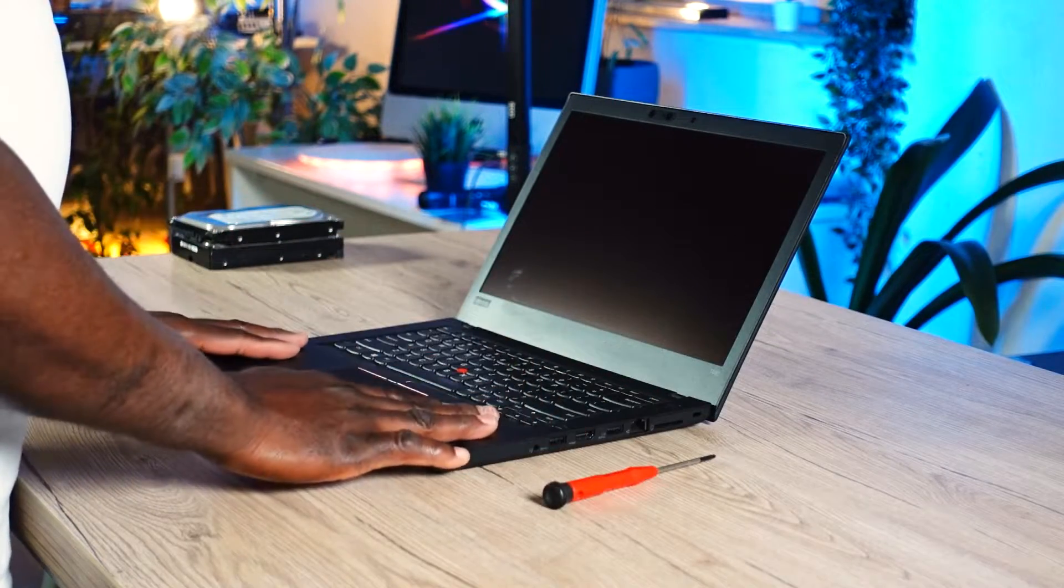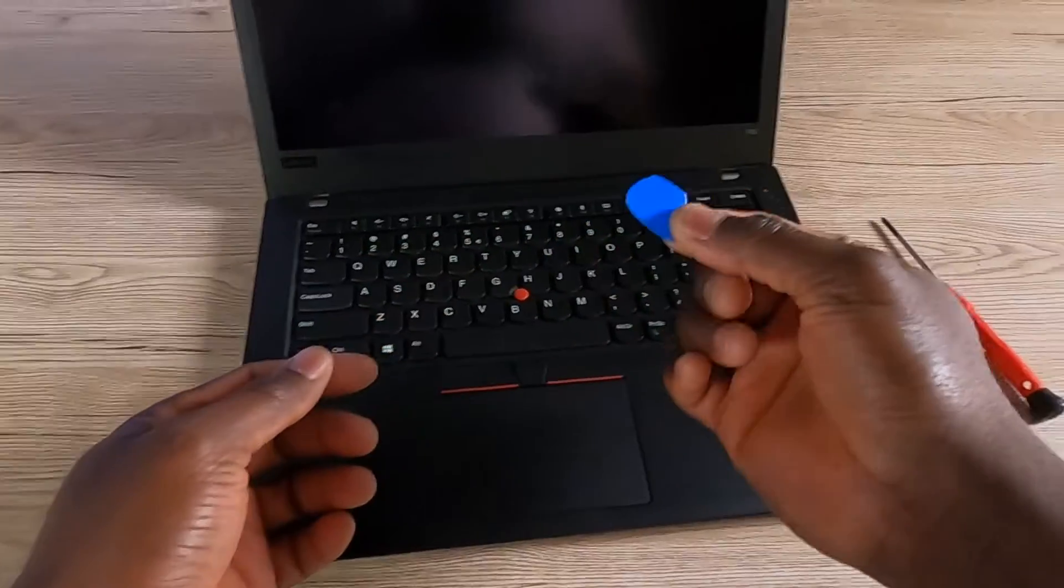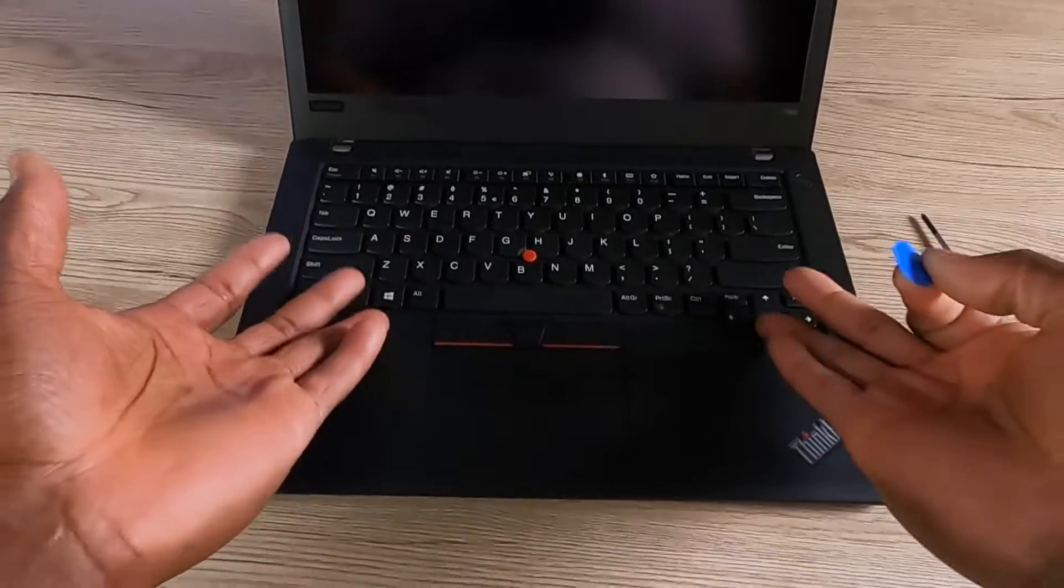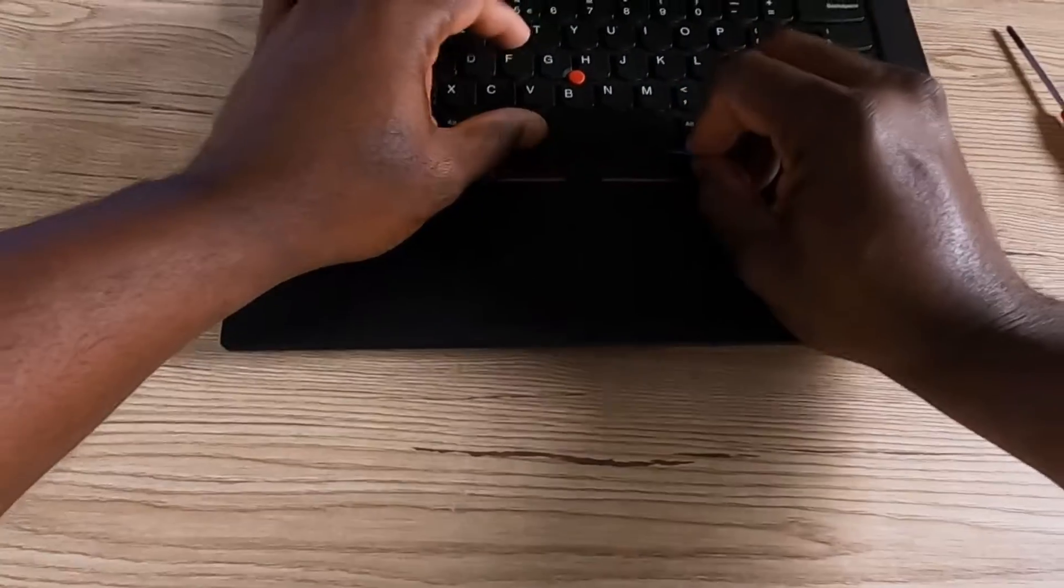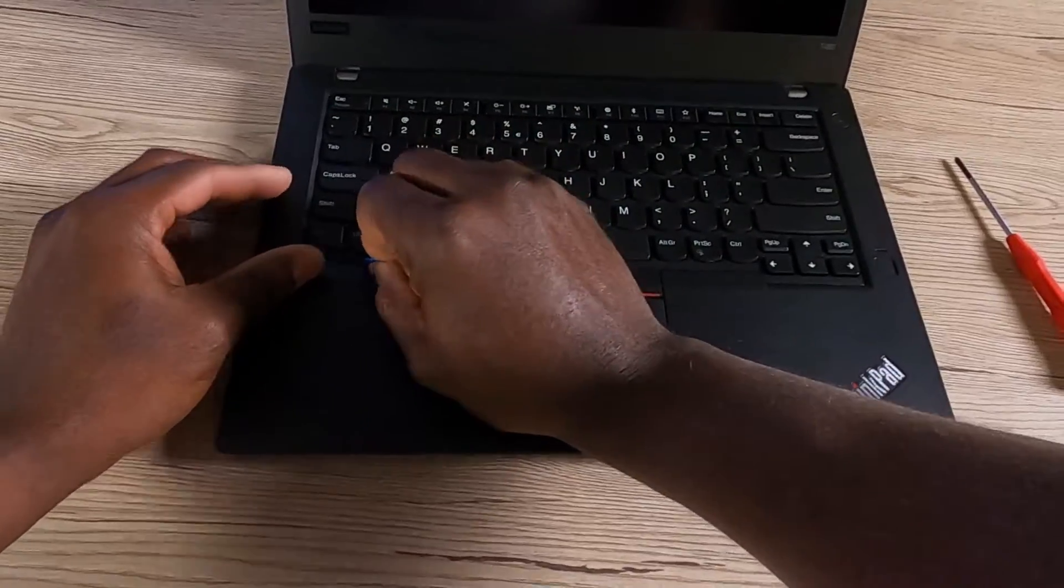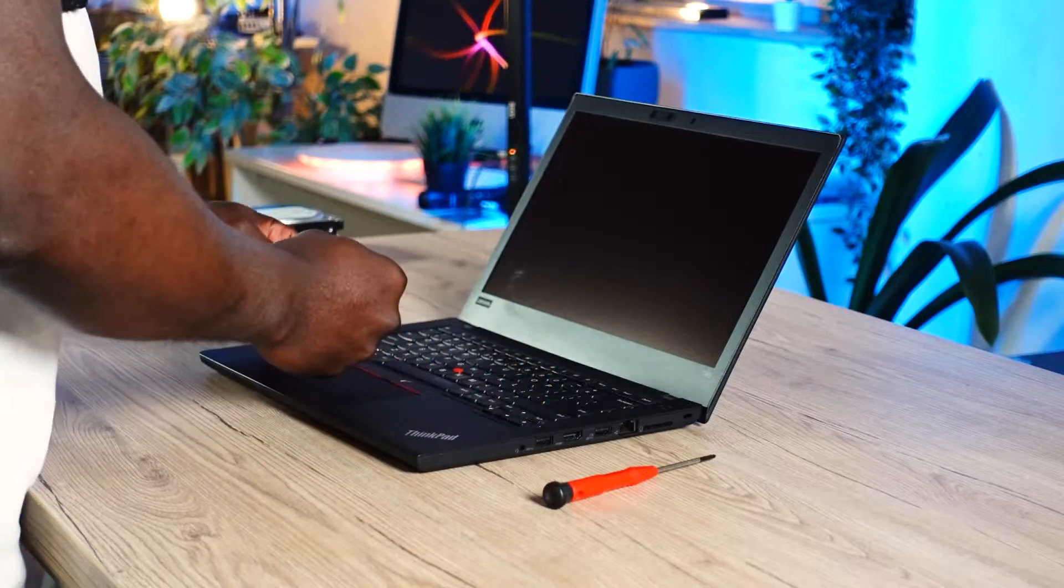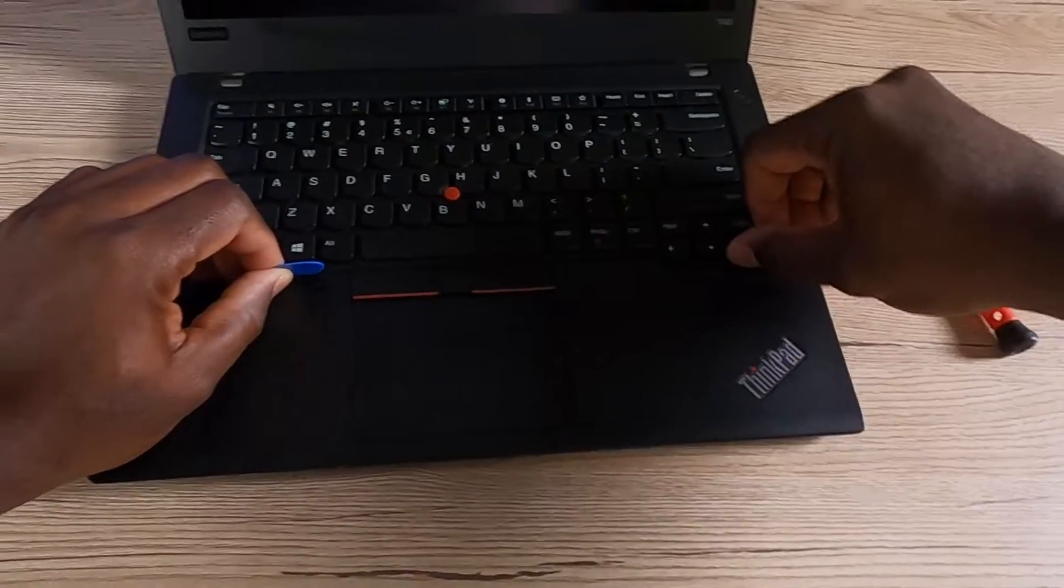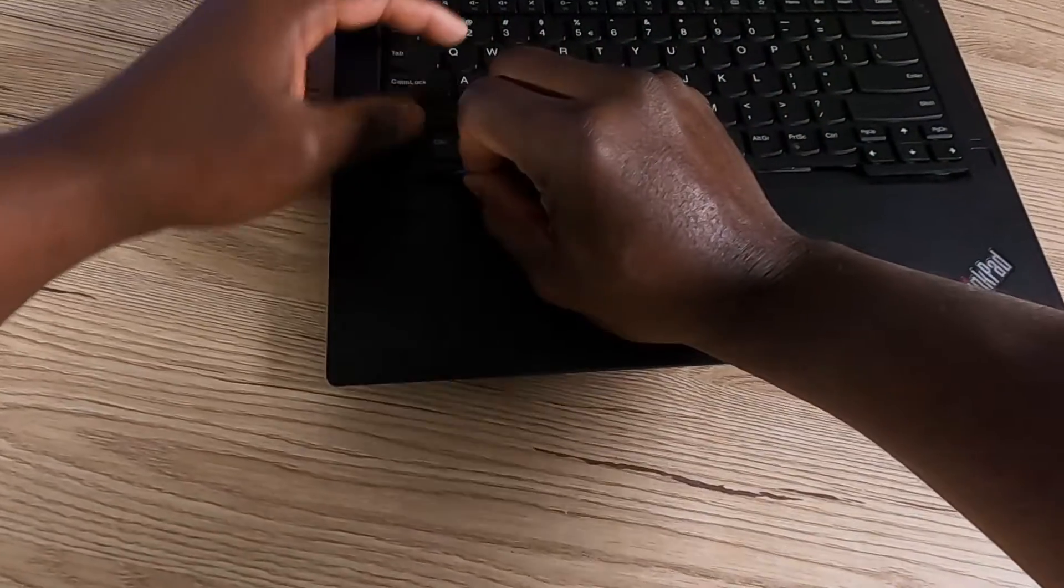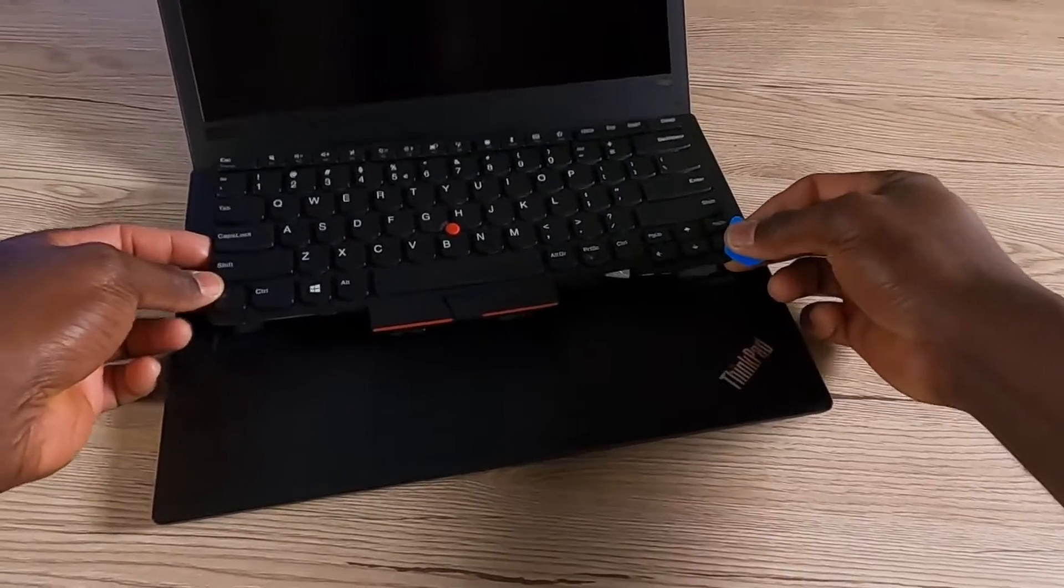Now that these two screws are removed, look for a little object like this. I bought this off Amazon and it helps me get into places where my fingers cannot reach. You're going to gently pull back the keyboard just like that. You can already see it moving. If you feel like it's not moving, be sure you've properly removed the screws. Give it a push and you can see it's coming out.